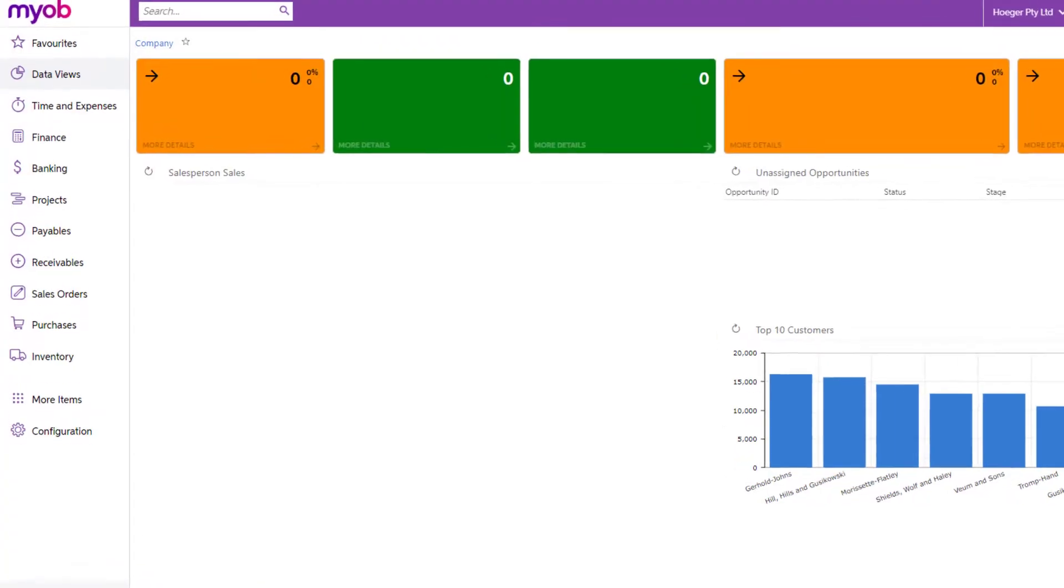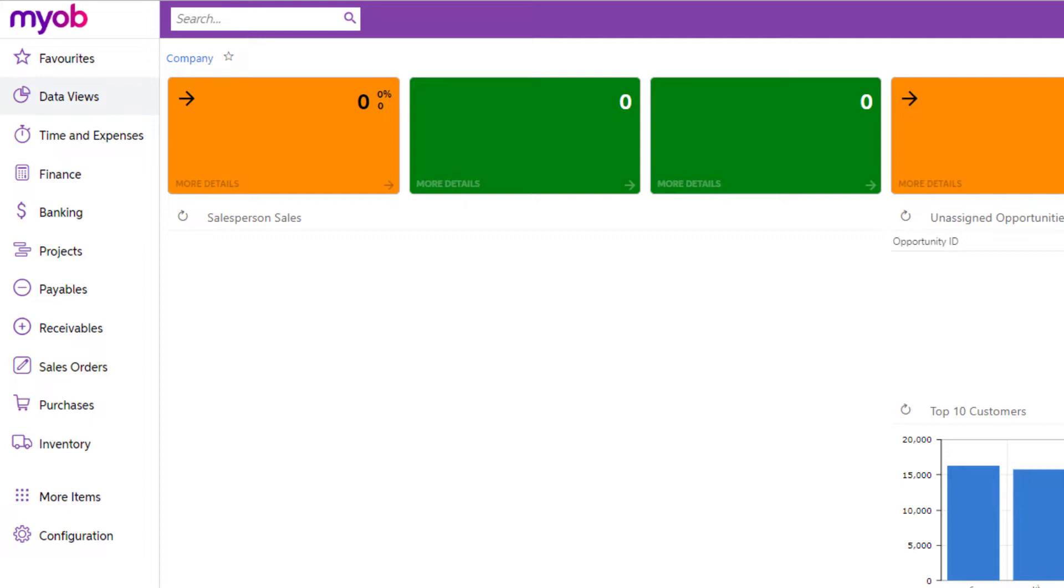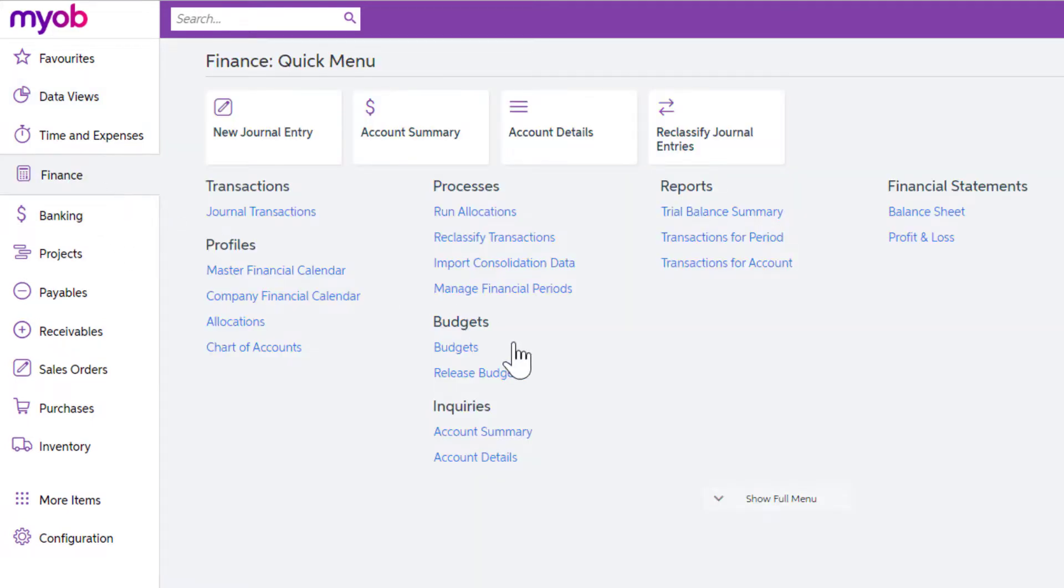First up, you'll need to navigate to the budget screen. You can get there by selecting the Finance Workspace and select Budgets.